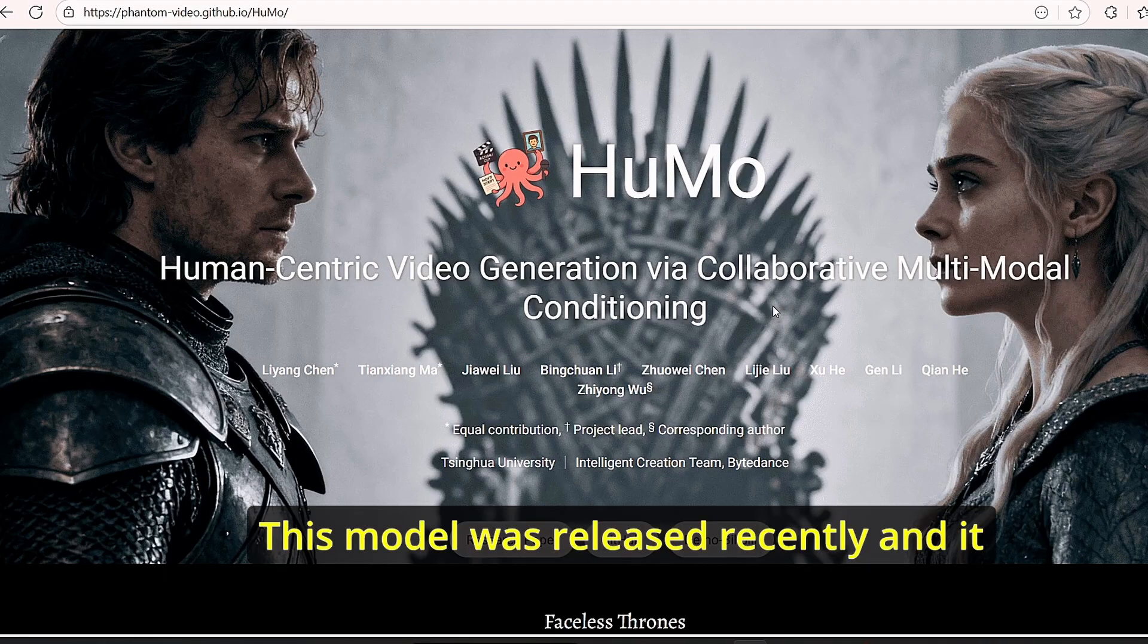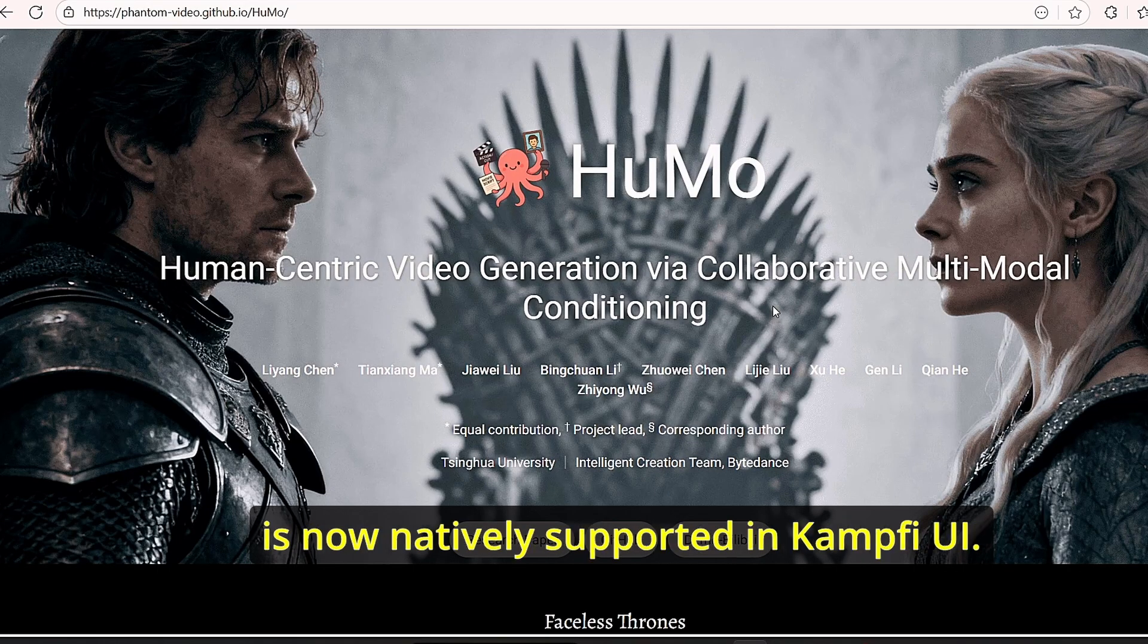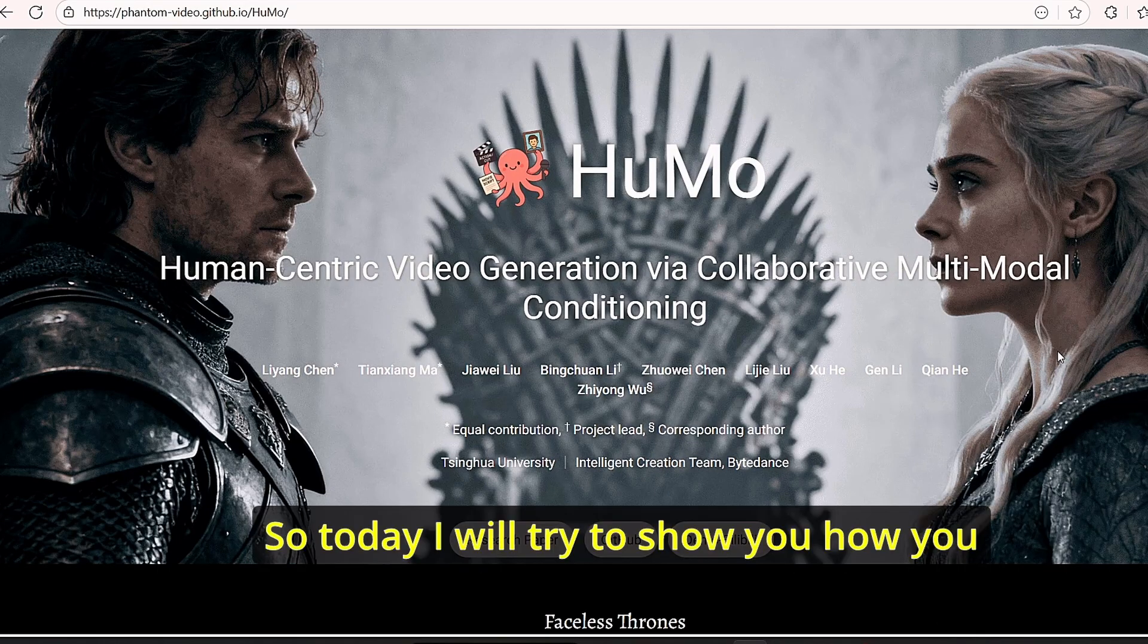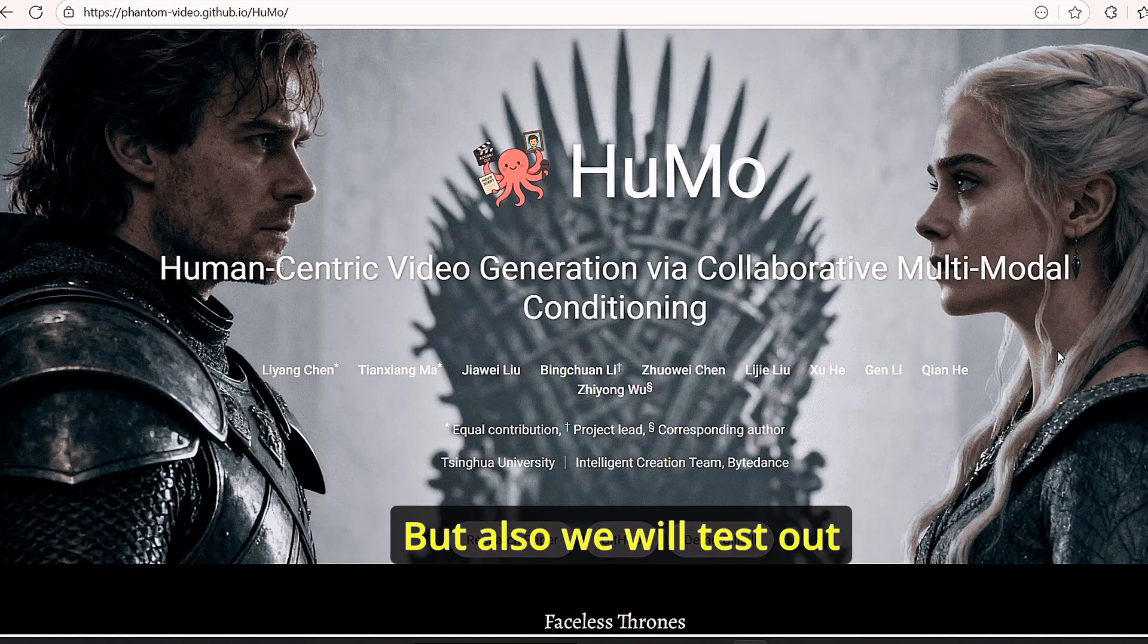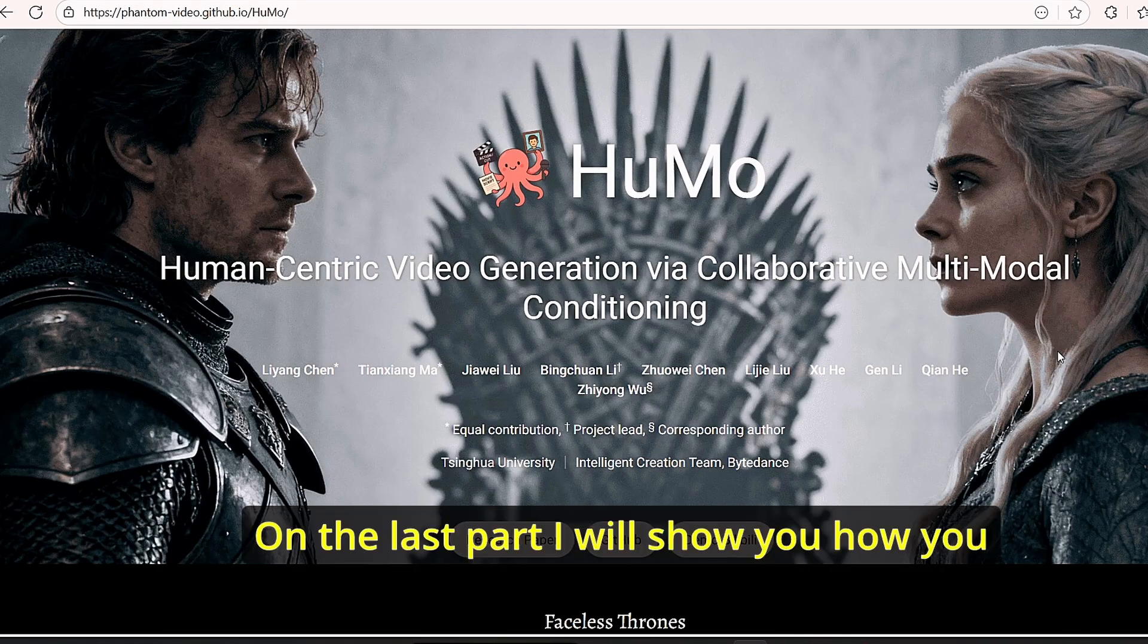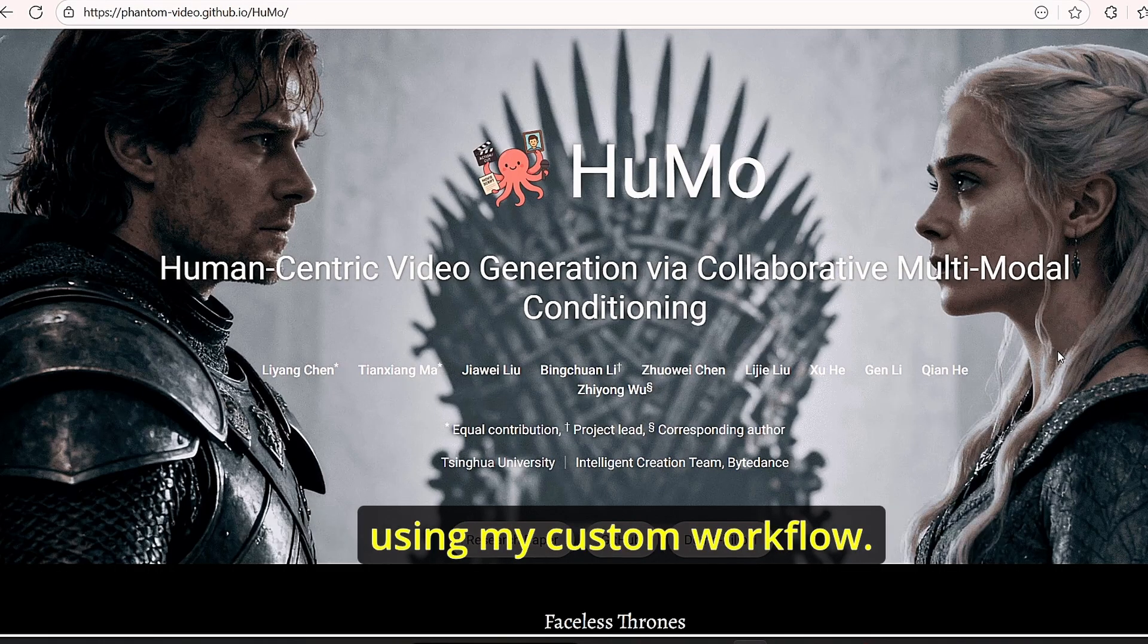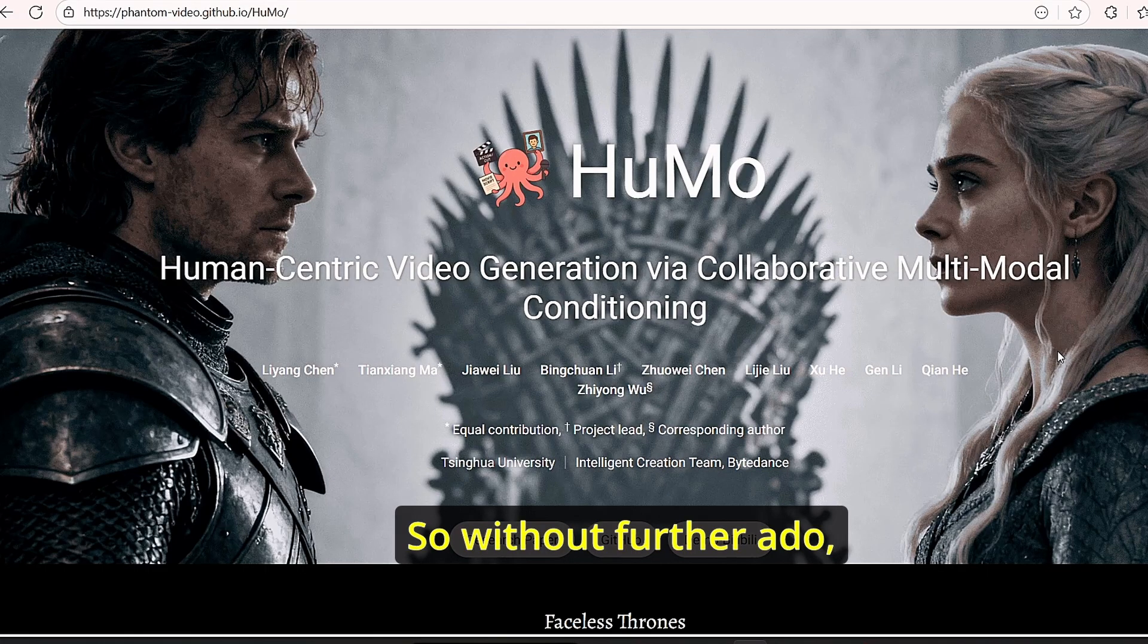This model was released recently and is now natively supported in ComfyUI. Today I will show you how you can install it and use it in ComfyUI, but also we will test out the extent of this model. We will try to generate video based on text, image, and audio.